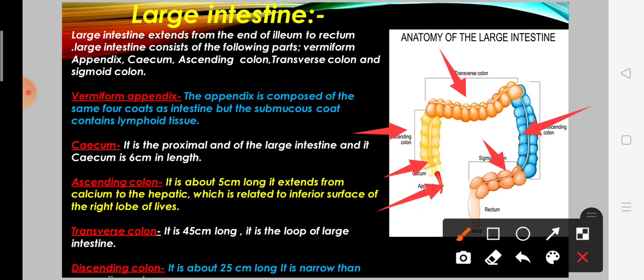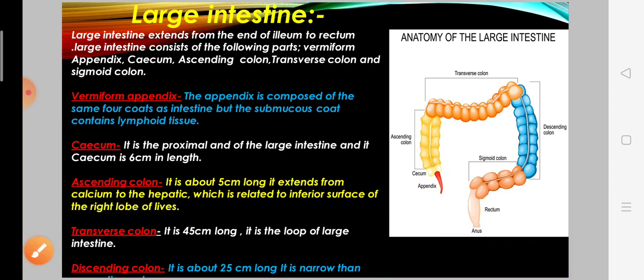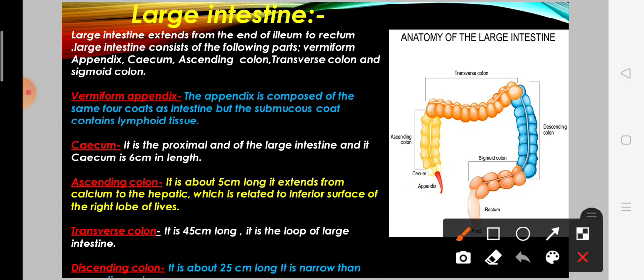First, we will look at the vermiform appendix. The appendix is composed of four coats. The submucous coat contains lymphoid tissue.